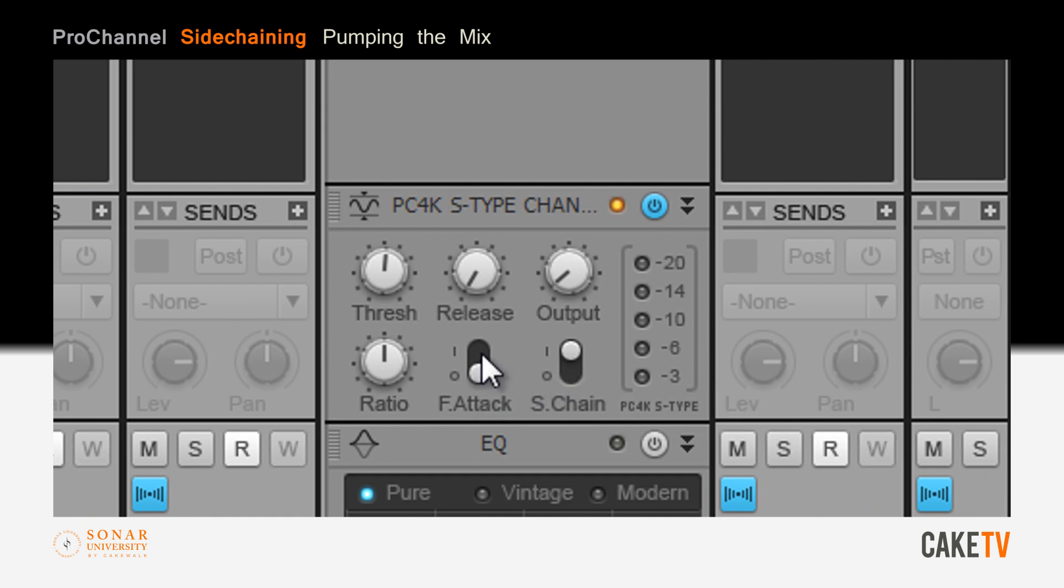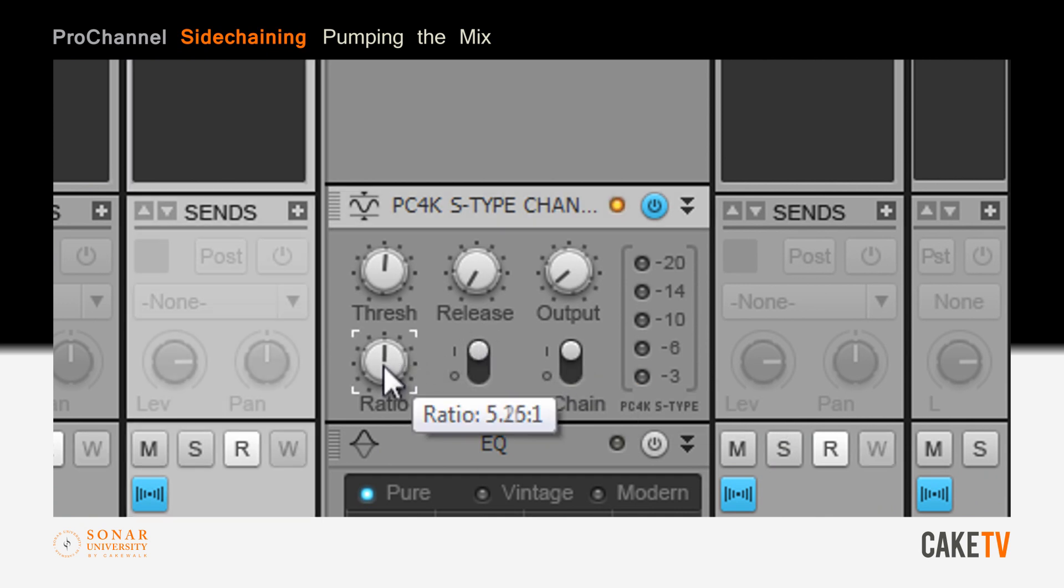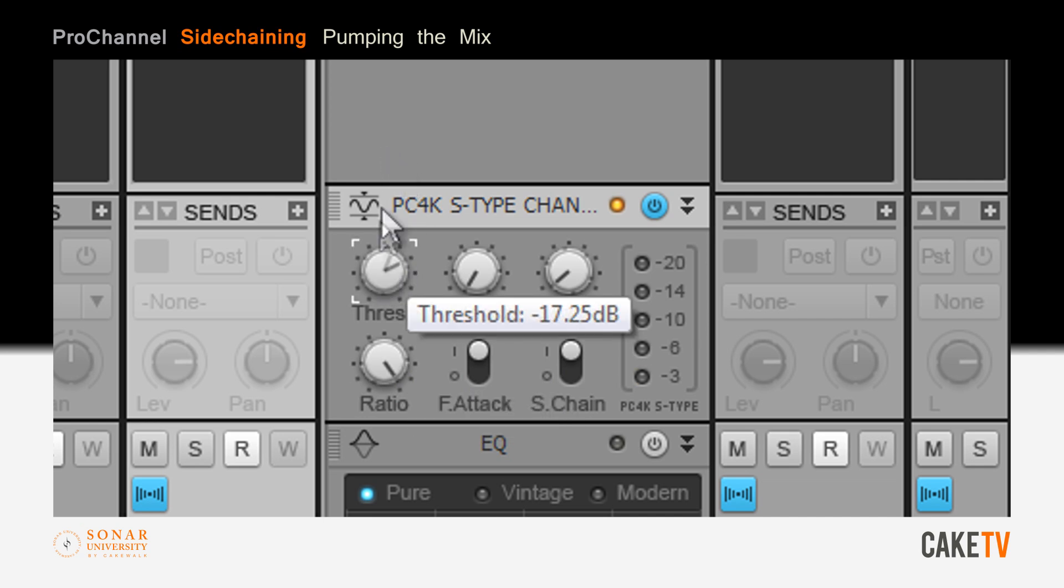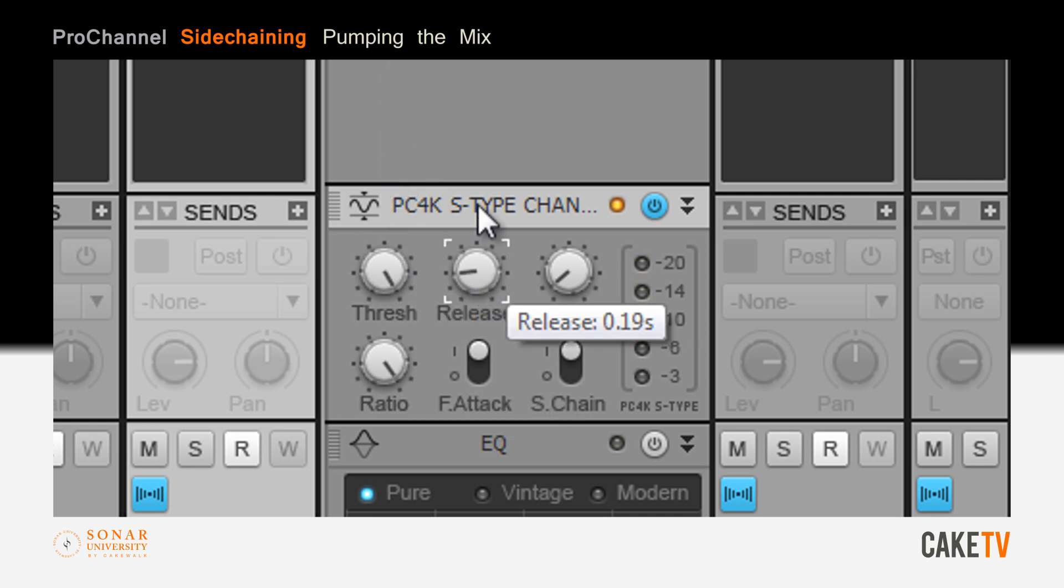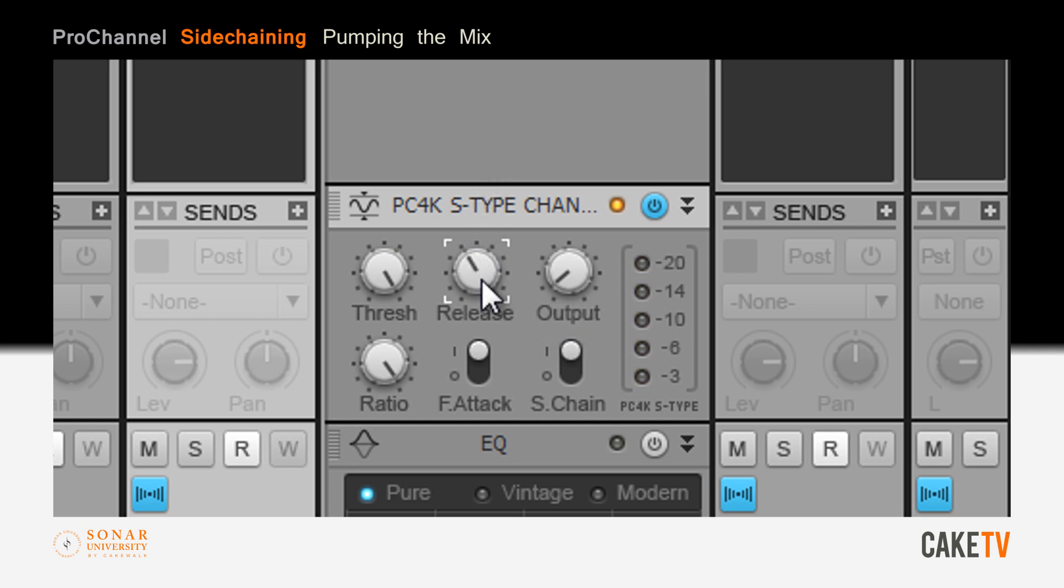Select fast attack and turn the ratio and threshold all the way up. The release time is crucial for this effect, so experiment with release times of 0.4 to 0.6 seconds for maximum pumping effects.